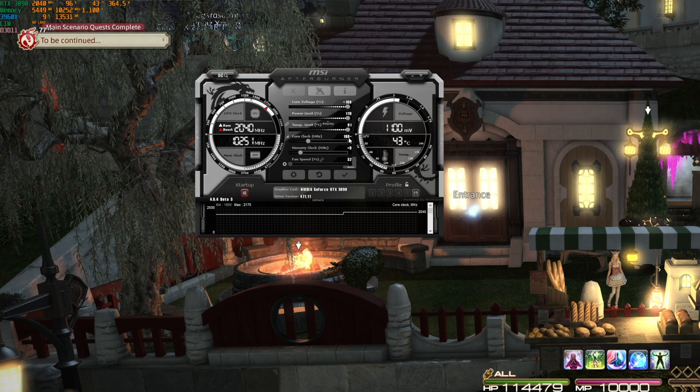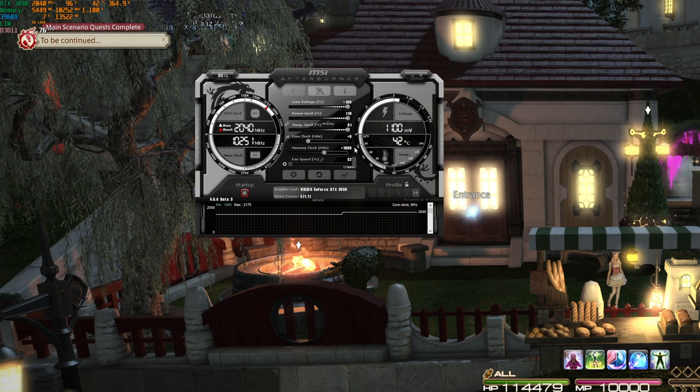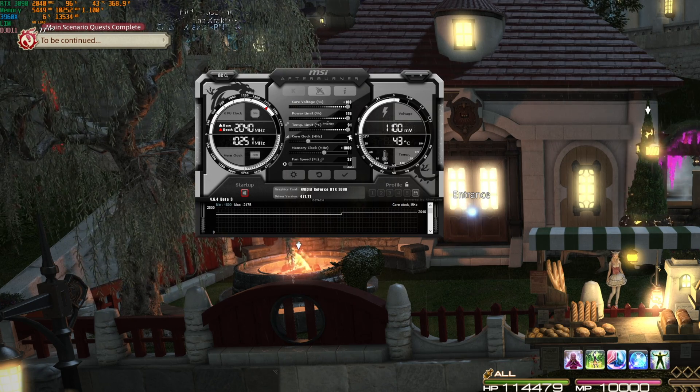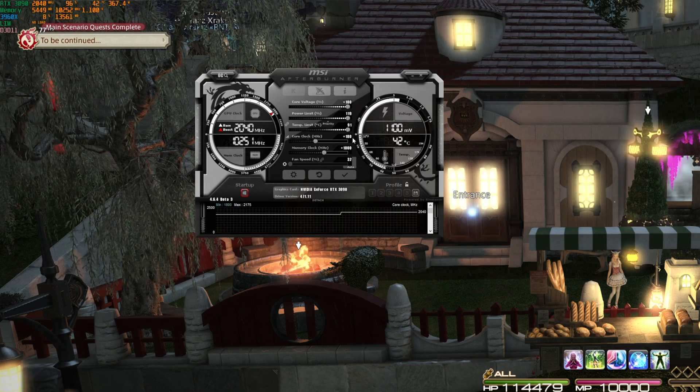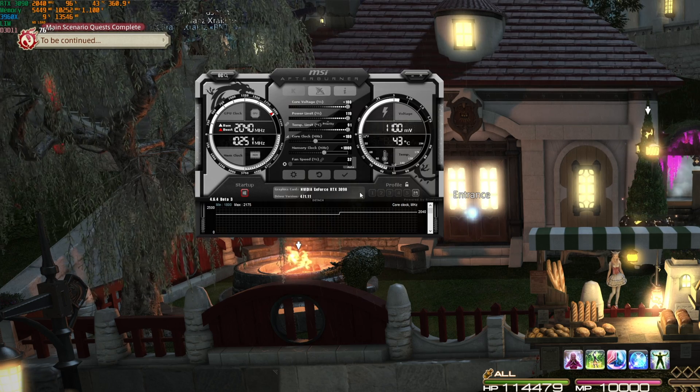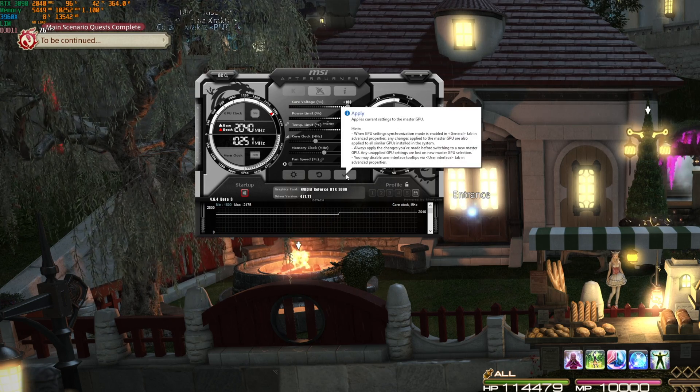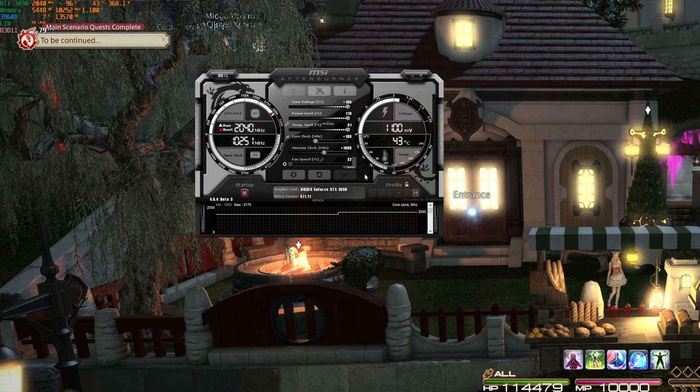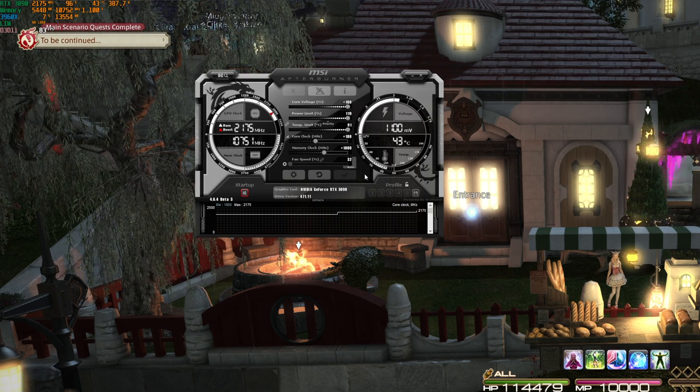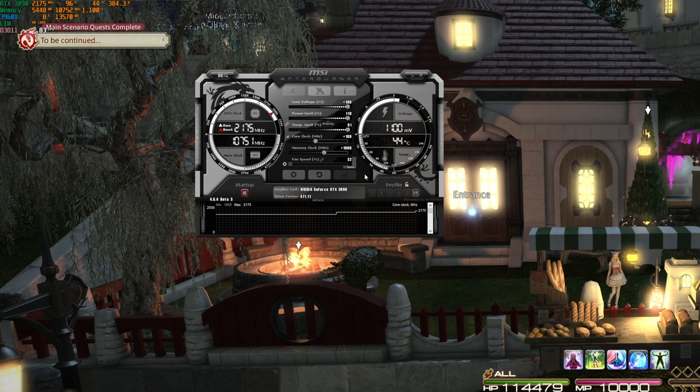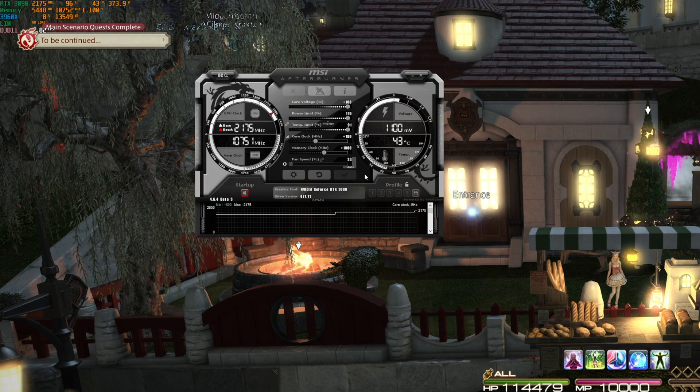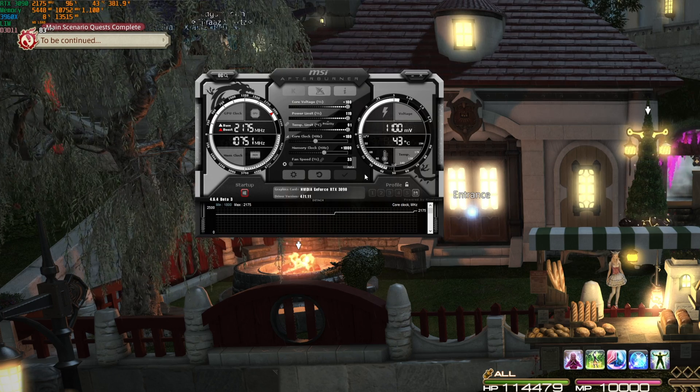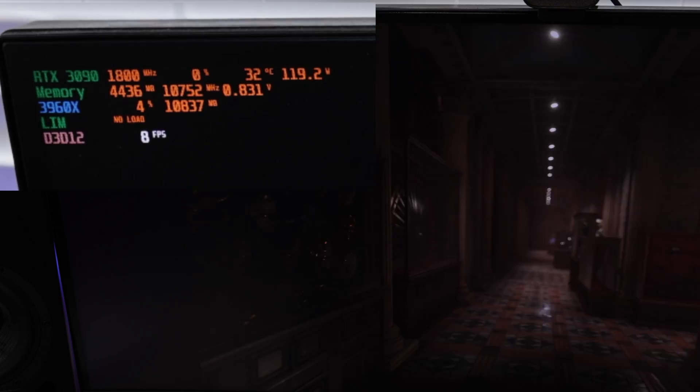The final overclock that I have settled in with is right around 180 megahertz offset on the core which brings the total core speed up to about 2175 megahertz and then another 1000 megahertz offset on the memory so that is another gigahertz on the memory. The final power draw of that card under those sustained loads is somewhere around 460 to 480 watts depending on the scene of course.